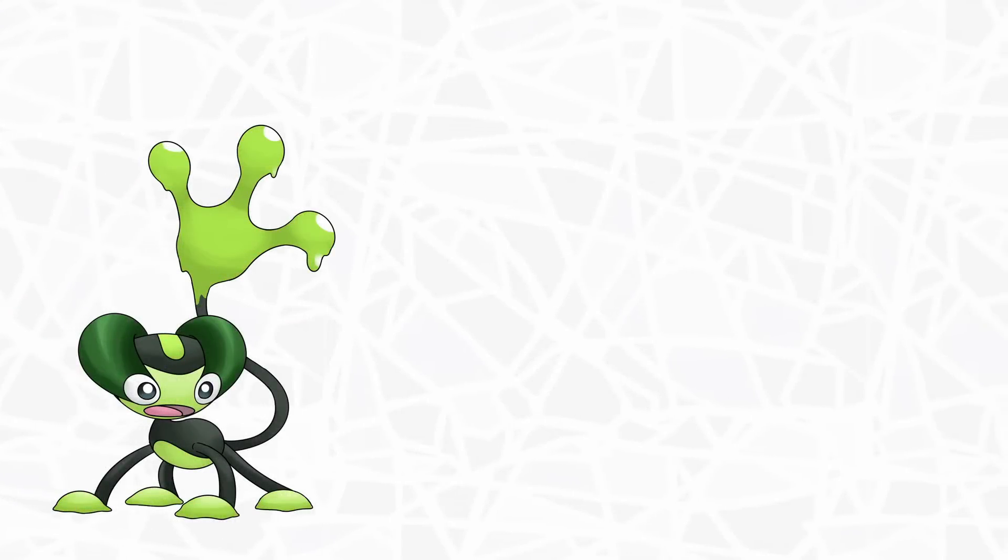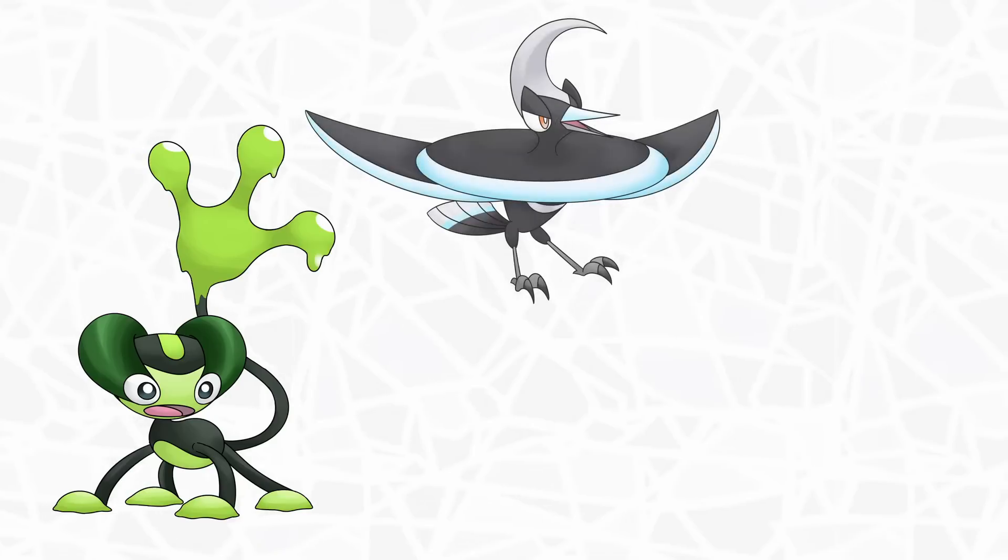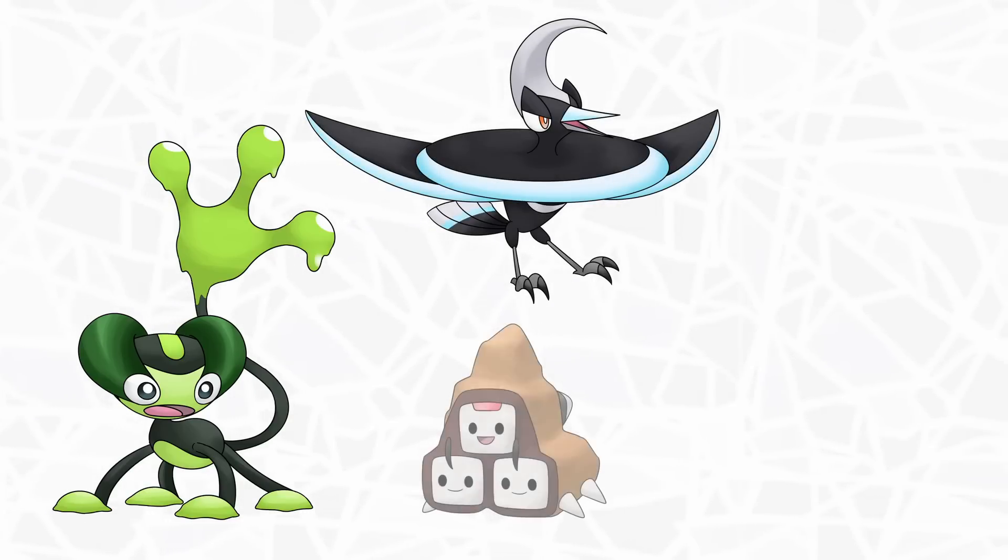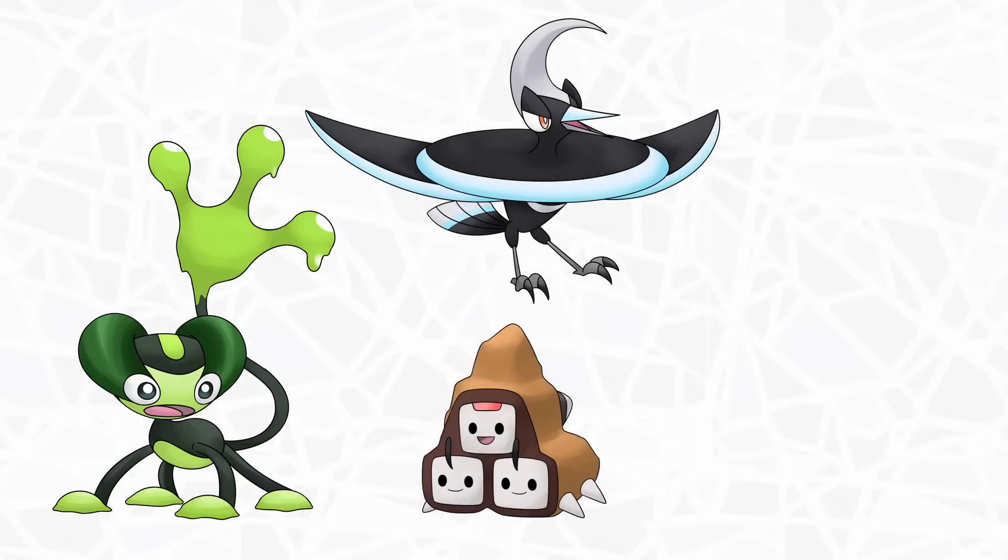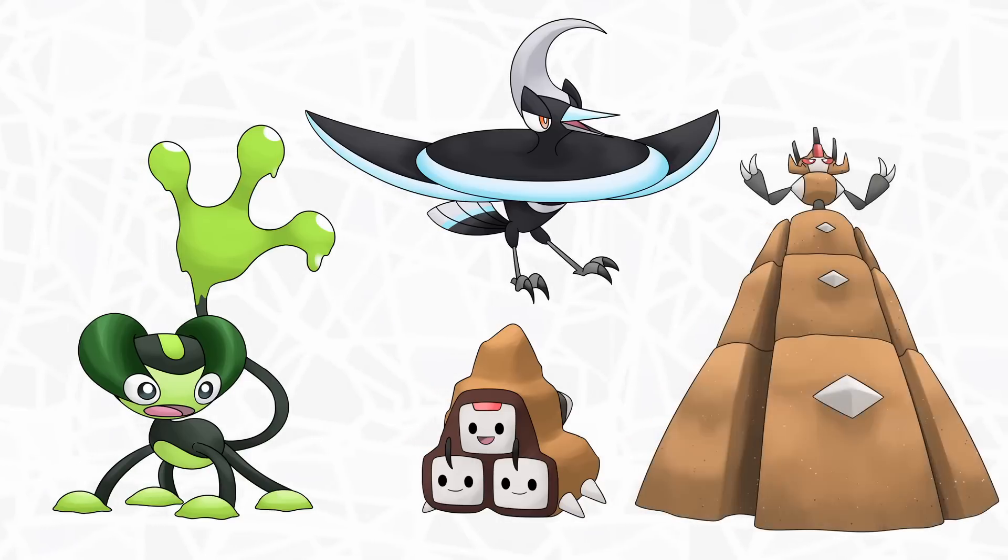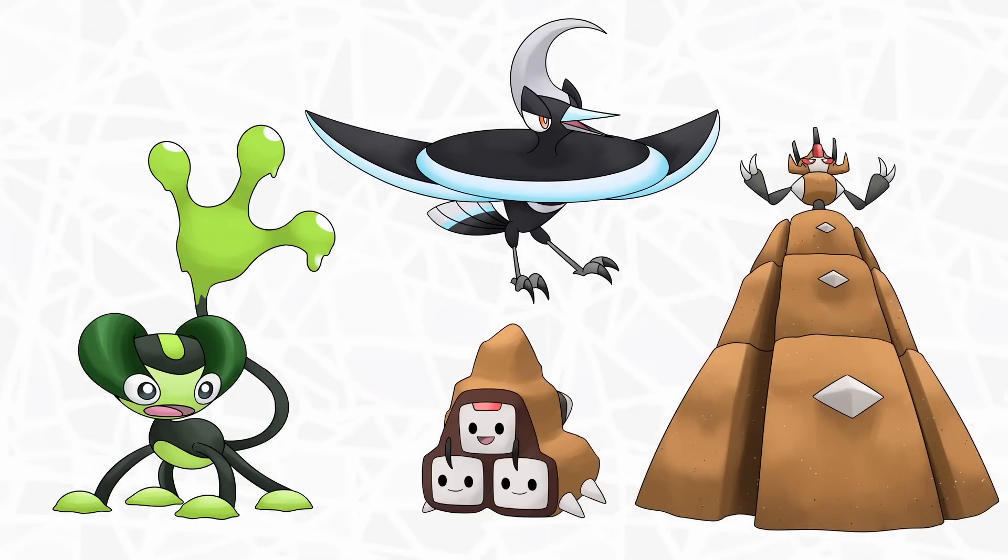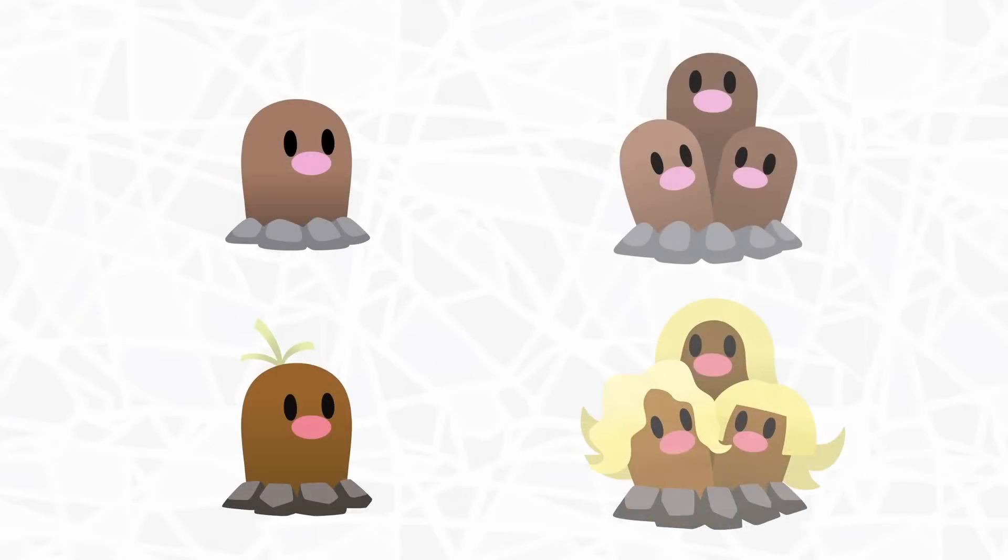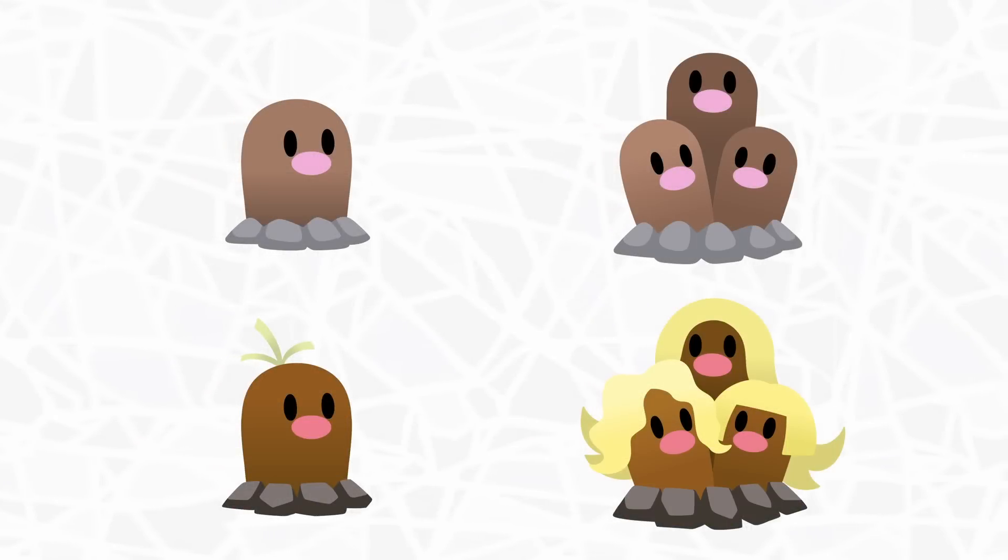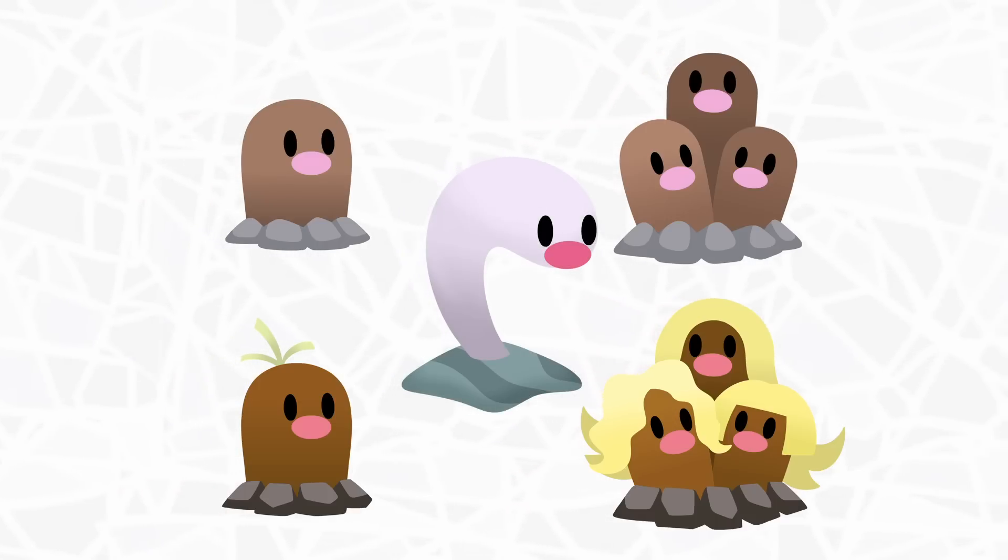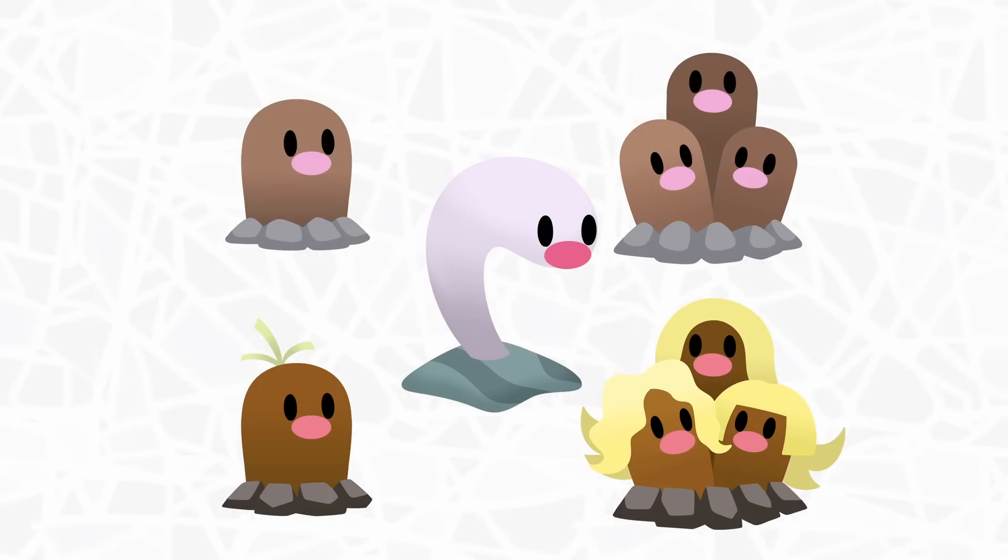So yeah, there you have it. Convergent evolution, something that happens in our world, and now recognized in Pokemon's world. All sorts of species and even cultures that are far apart in this world can surprisingly come together without even knowing about each other. Personally, I think regional variants were still the best way to reintroduce old mons, but what are your thoughts on Convergent Mons? Leave a comment. I do read every one of them.